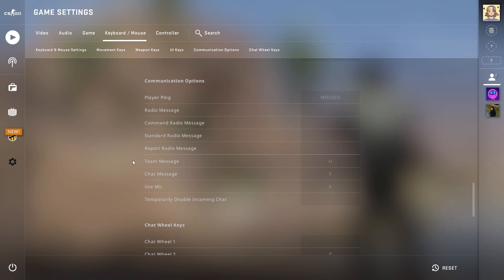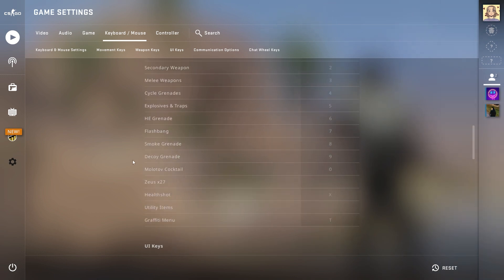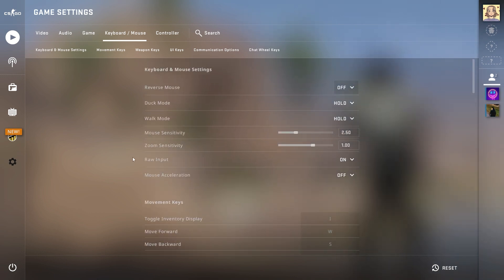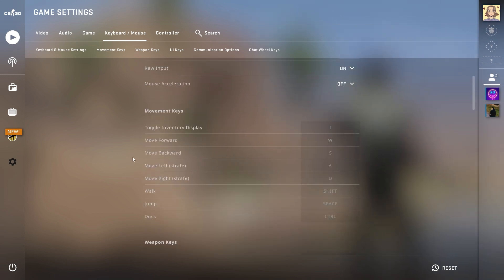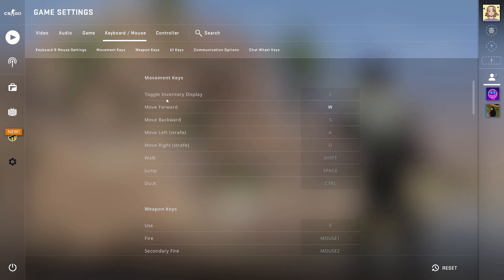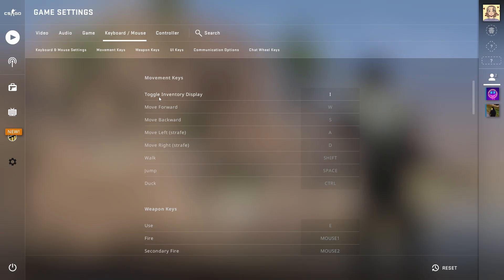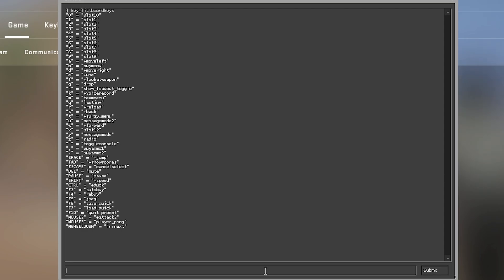There are two viable methods for changing keybinds in CSGO: using the game settings, or the developer console. The first is friendlier to most players, since it allows them to easily view what can be edited and how to do it. The last option is for more experienced users, or anyone who has used the console before, since it involves unique commands that require knowledge beforehand.